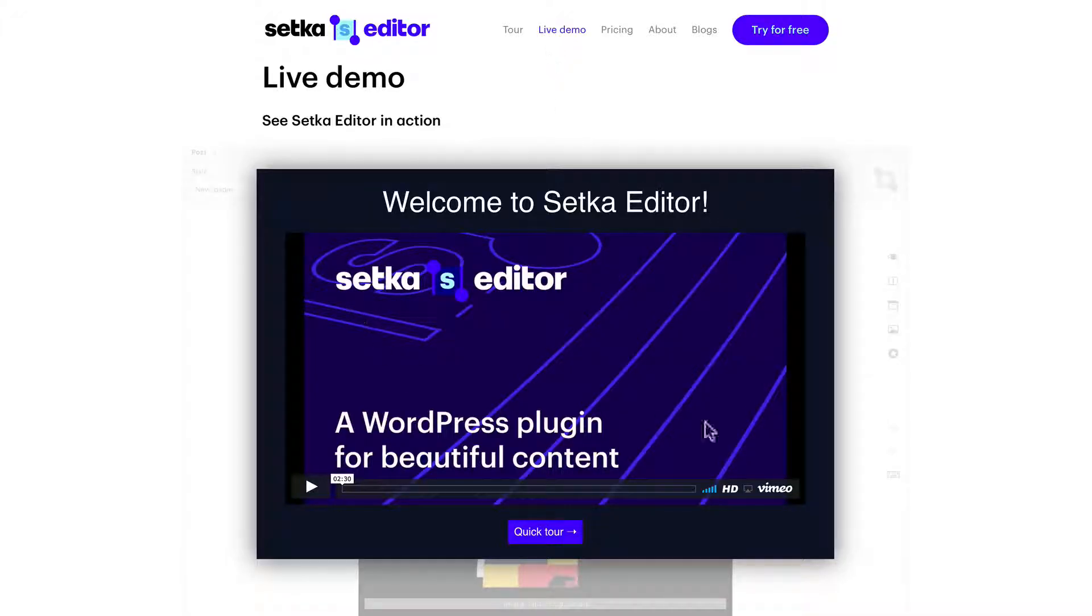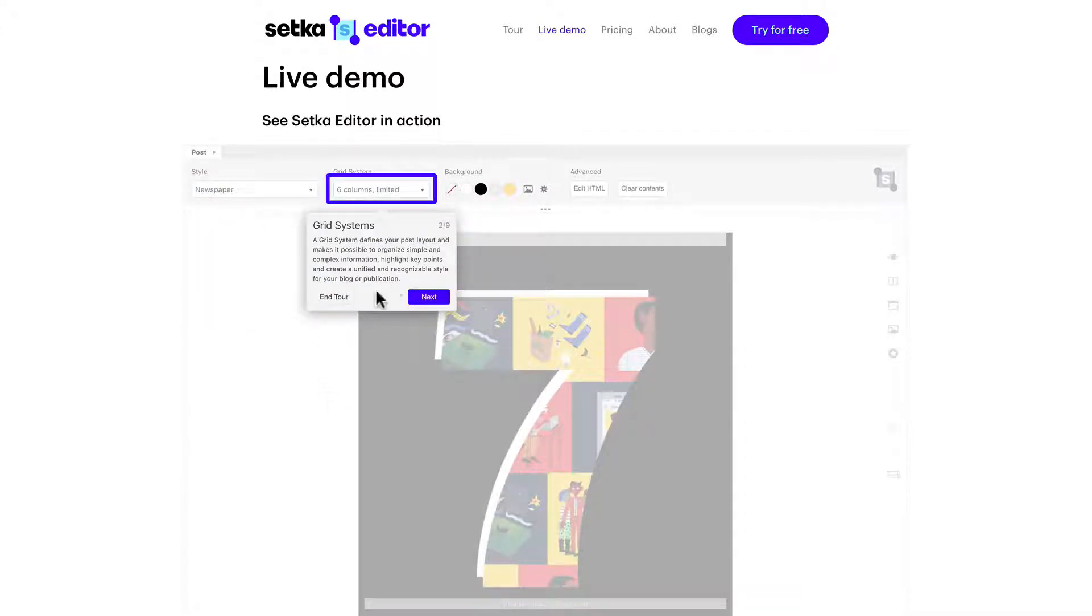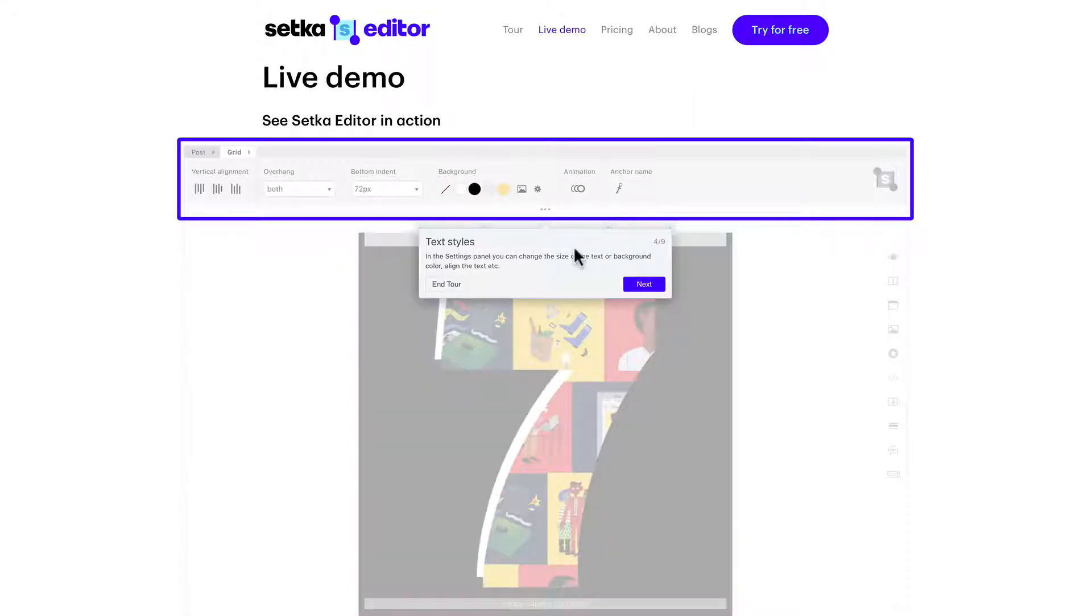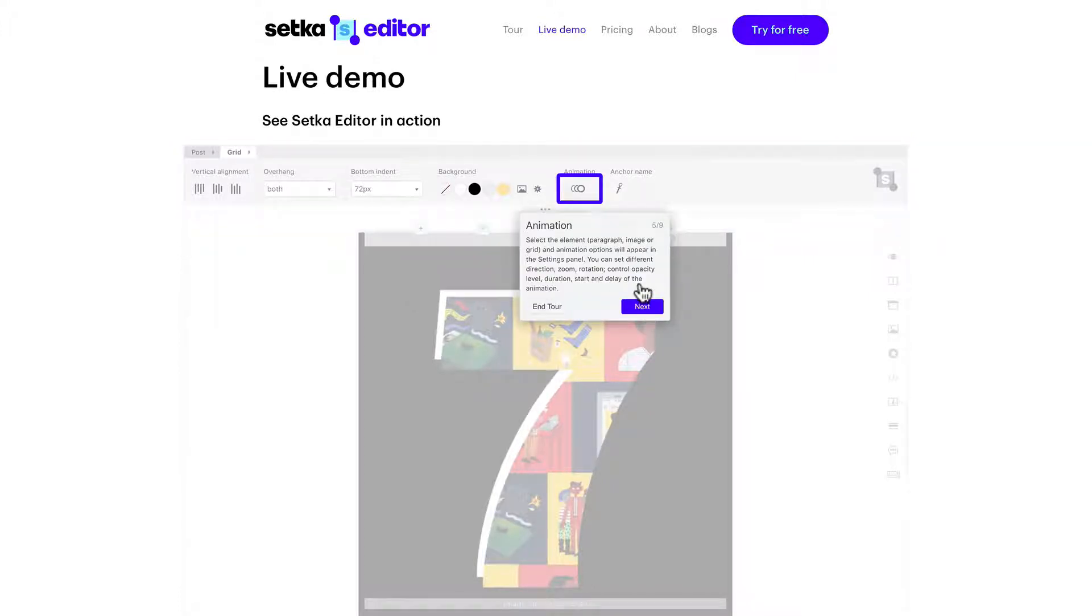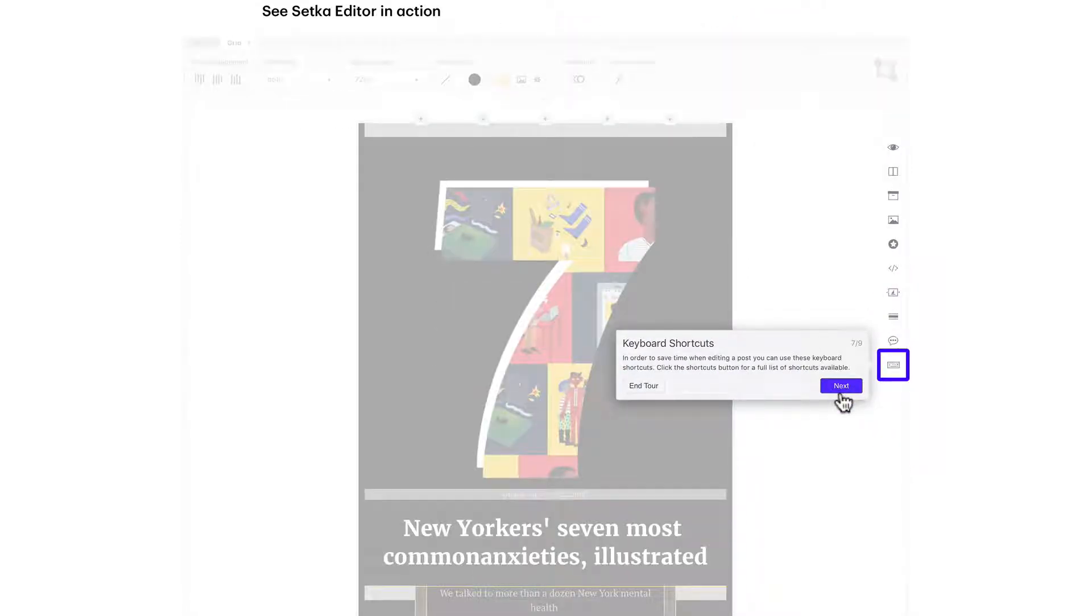They have a little live demo that you can access. Hit the quick tour button and you can actually play around with this. Here's the post styles, the grid system, your content area, your settings panel for formatting elements, animation, your elements toolbar. They have keyboard shortcuts and a preview button.